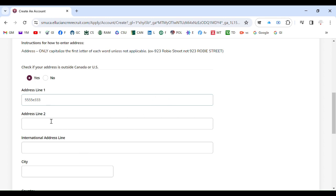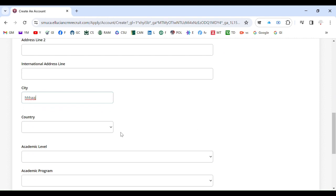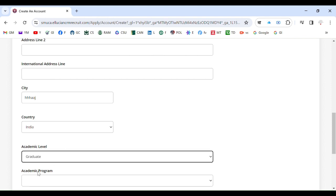This is just an example. Address line one is sometimes enough, for example just like this, just to show you how to go through. For example it is in India, so you select India.